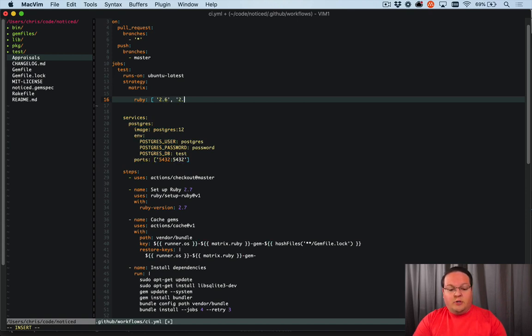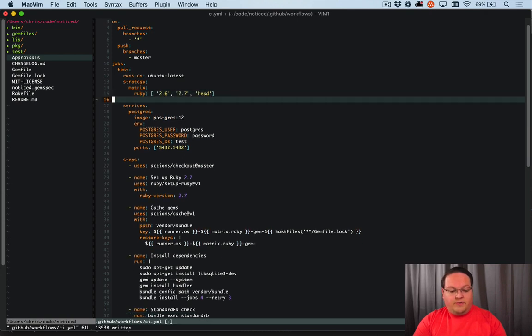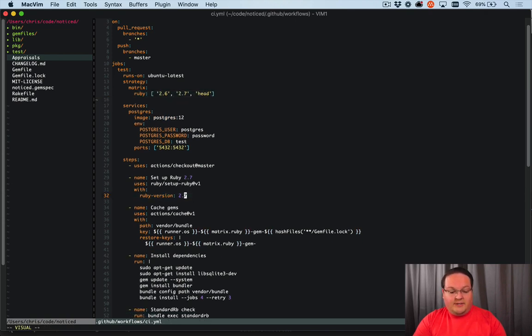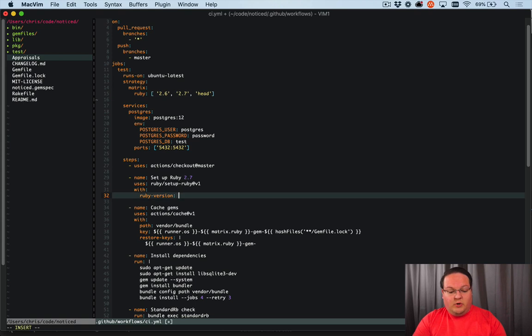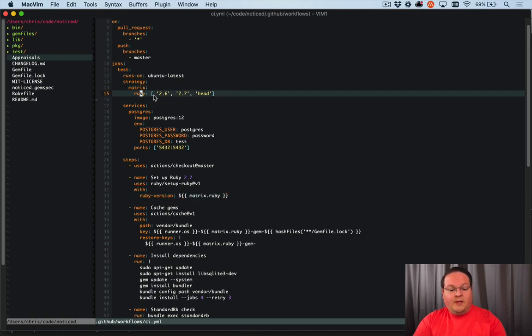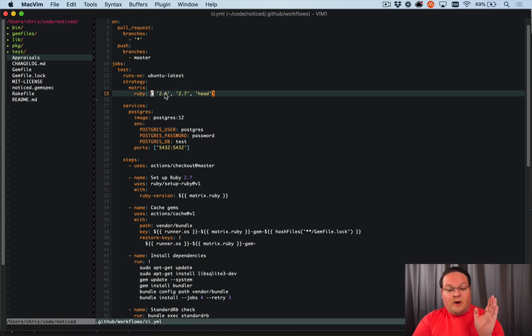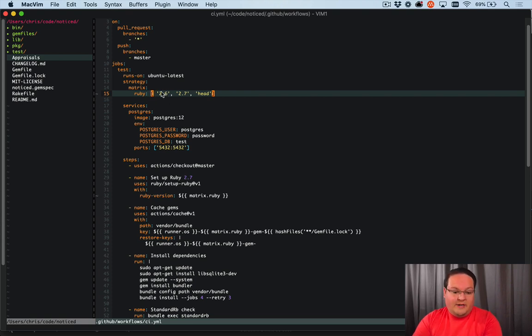So all we need to do is add Ruby and an array and we give it the versions of Ruby we want to test with. So we'll say 2.6, 2.7 and head, which will install those versions if we change this to use that matrix. So we'll say matrix.ruby, which will reference matrix.ruby. And because this is run three separate times, that is going to grab the Ruby version that was given to that job.